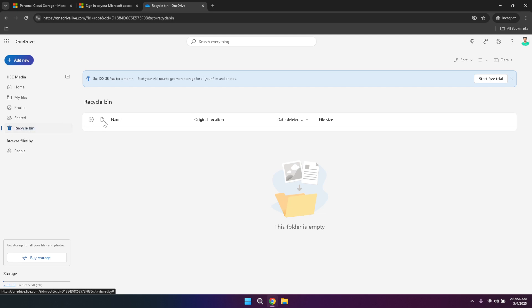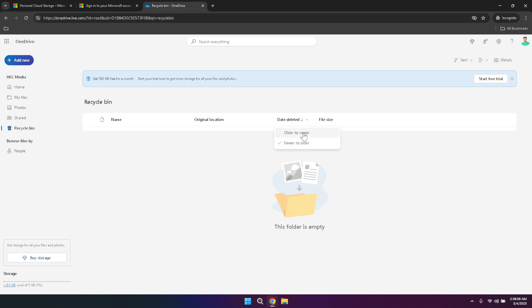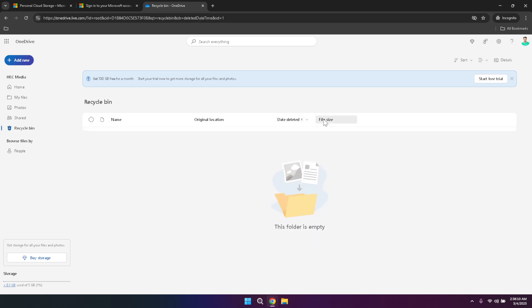Within the recycle bin, you have the option to sort your files by various criteria such as name, original location, deletion date or file size. Sorting by name helps you locate specific files alphabetically, while sorting by original location can be useful if you remember where the file was stored before deletion. Sorting by deletion date allows you to see the most recently deleted files first, which is helpful if you need to recover something shortly after deletion. Lastly, sorting by file size can help you identify large files that may have been removed to free up space.